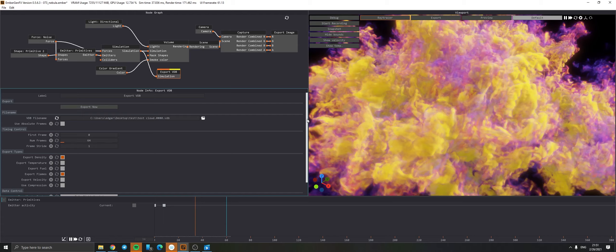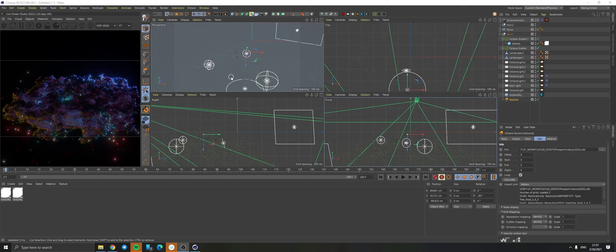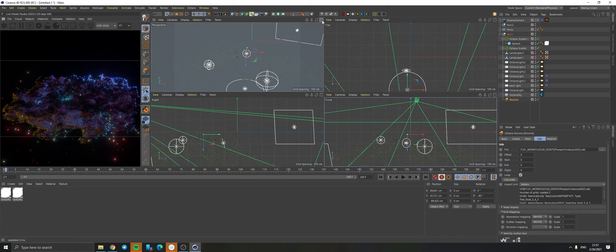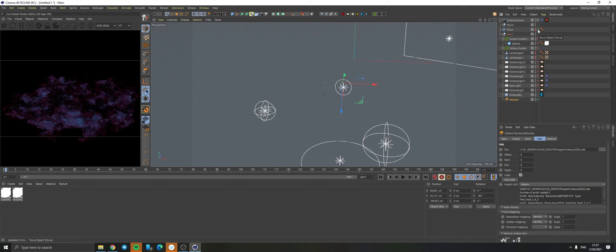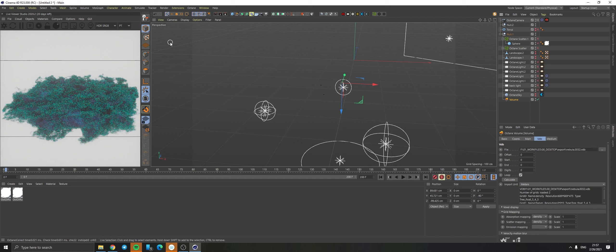Now let's go and check how the Cinema 4D file was set up. Here we are in my Cinema 4D file. It's actually a pretty simple project. I'm going to turn off most of these things so we can just look at what matters, turn off the sky so we can properly have a look at the nebula itself. Let me just increase the number of samples so it's not that noisy.